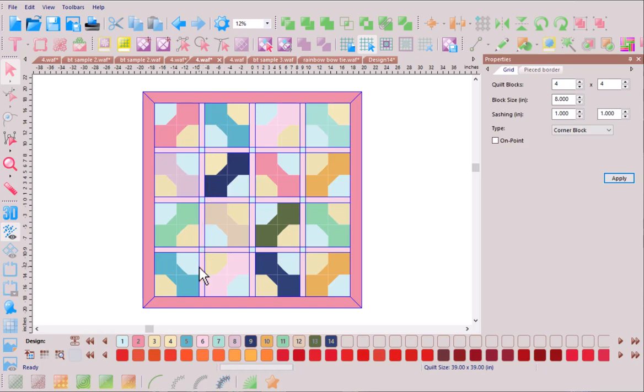Now here by adding sashing it breaks up that strong circular element that we had happening. It still is very interesting. It still gives us a lot of texture and appeal.